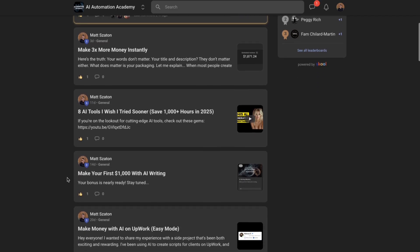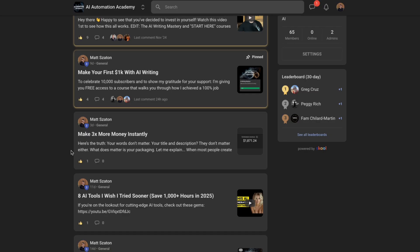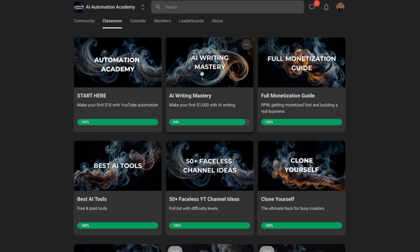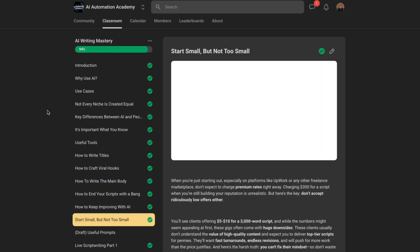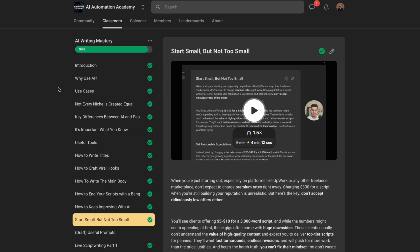If you'd like to explore how to make your first $1,000 with AI or how to make three times more money instantly, make sure to join my school community — you can test it for free. In AI Writing Mastery you can access all the videos and learn how to make your first $1,000 with AI. If you're not ready for that yet, make sure to watch the video on screen now — it will show you how to join images, videos, and the latest AI tools, and how to speed up your YouTube journey so you can make money as soon as possible. Thank you for watching and see you in the next one.